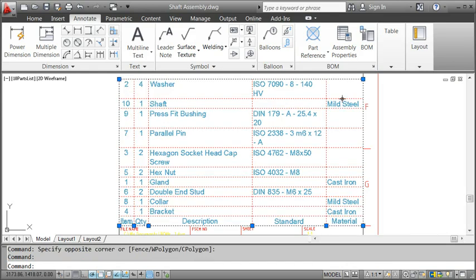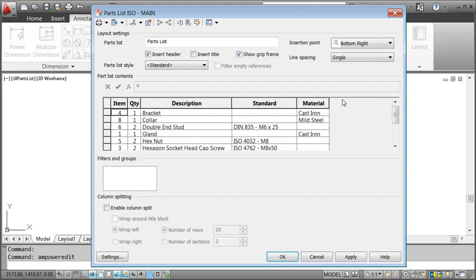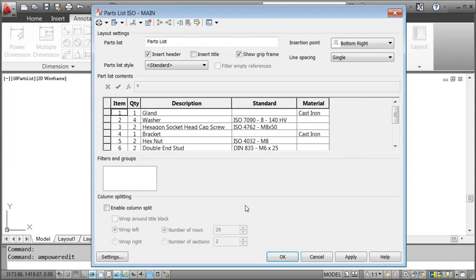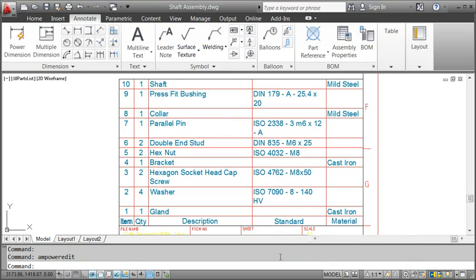Last I want to sort the Parts List by Item Number in ascending order. I double-click the list. Click the Sort button, specify the key, and we are done.